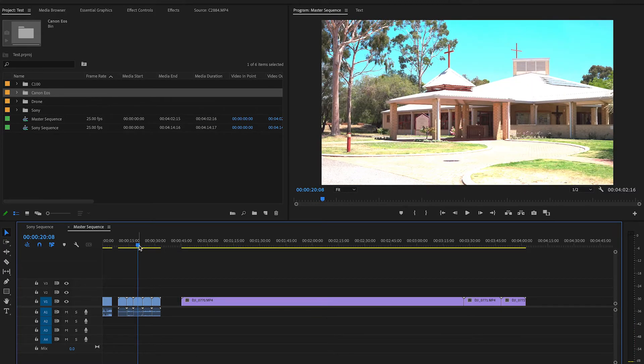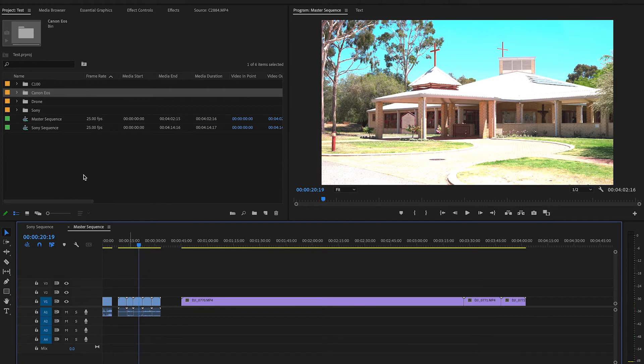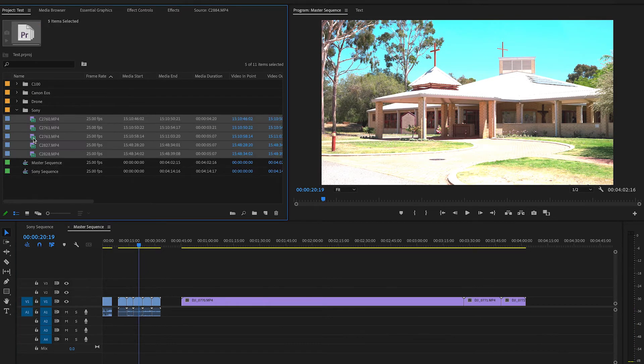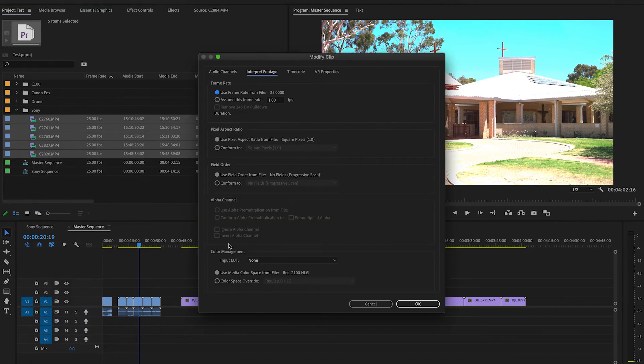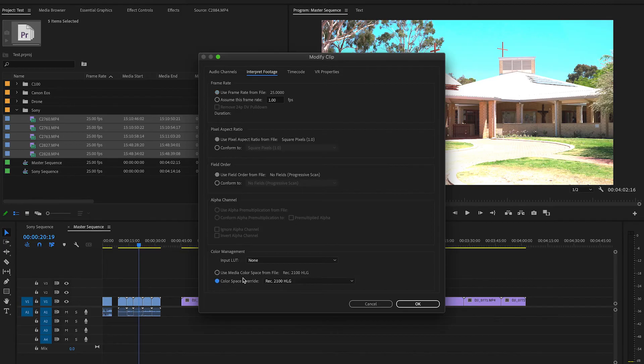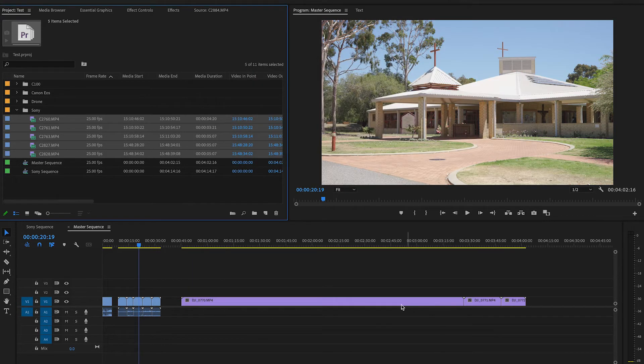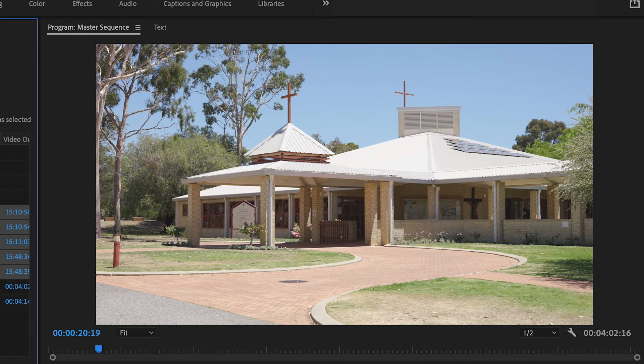But if you have a sequence with the output settings you want and you're ending up with Sony footage looking like complete rubbish, what you need to do is go into your project, select all of your Sony clips, right-click, go to Modify, then Interpret Footage, come down to the bottom where it says Colour Management, put on Colour Space Override, select Rec 709, and all of a sudden your footage is back to normal.